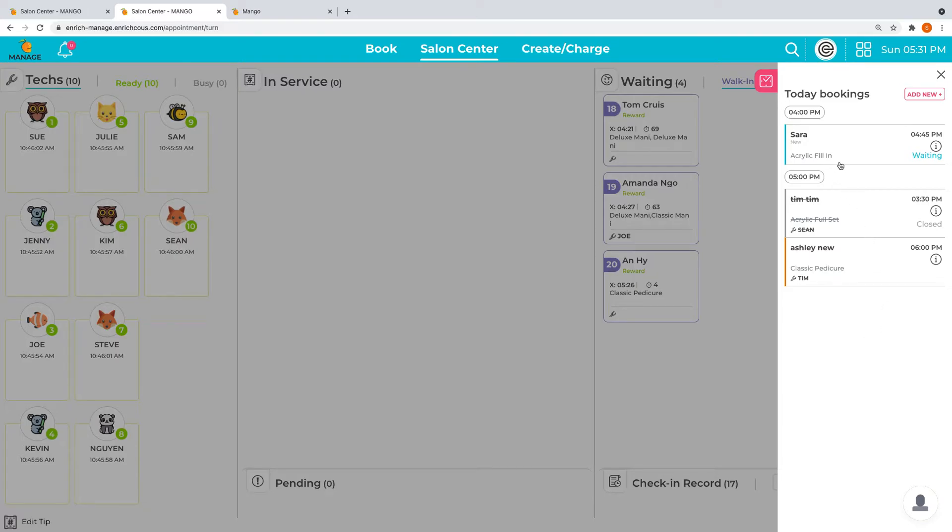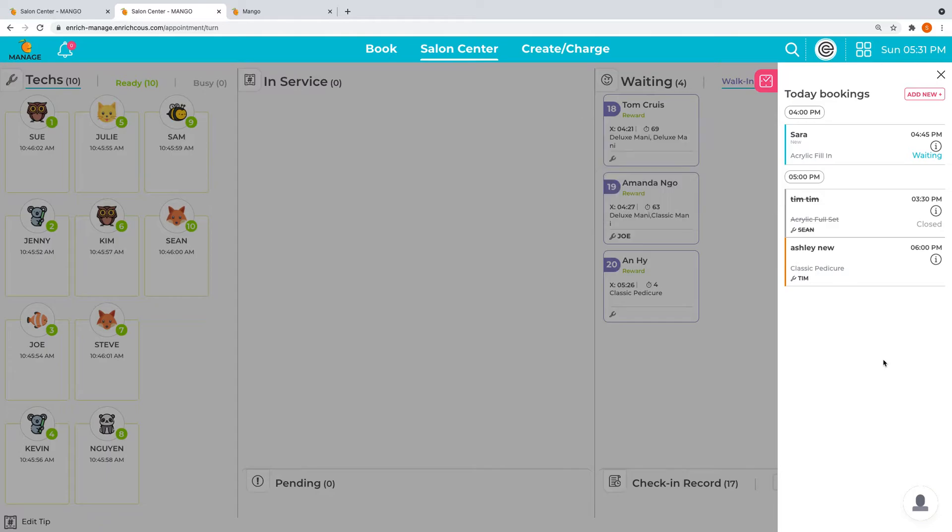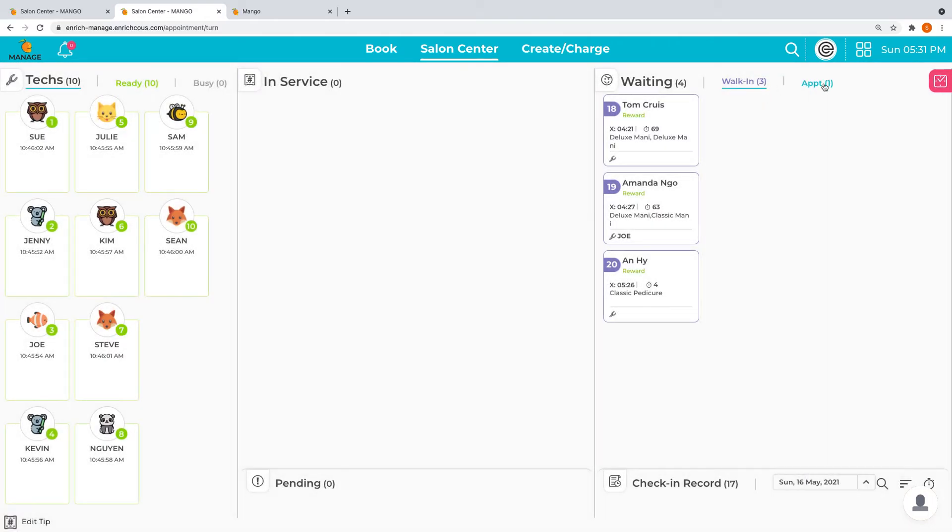You can also see the status of where they are. Like Sarah is already checked in and she is over here. You can see her over here as the whole check-in.